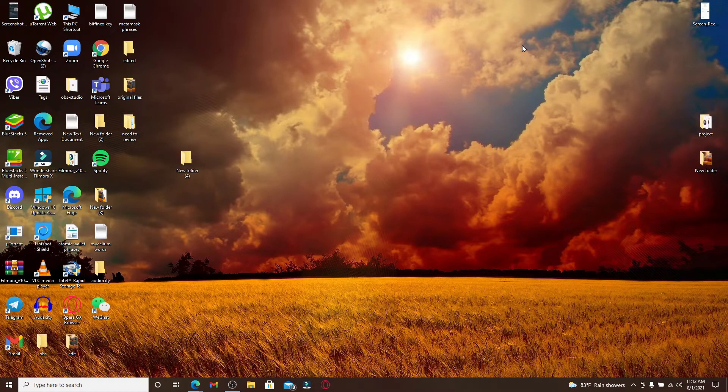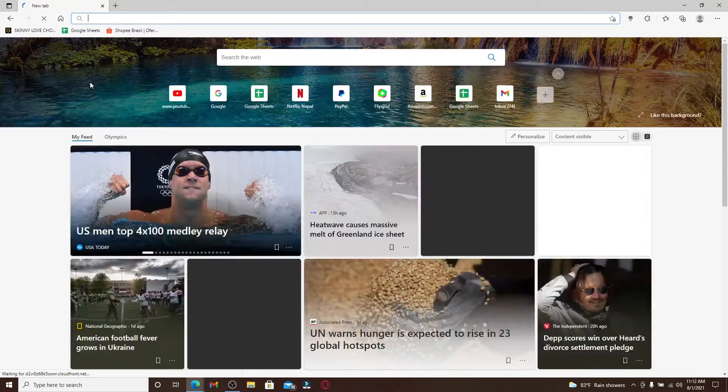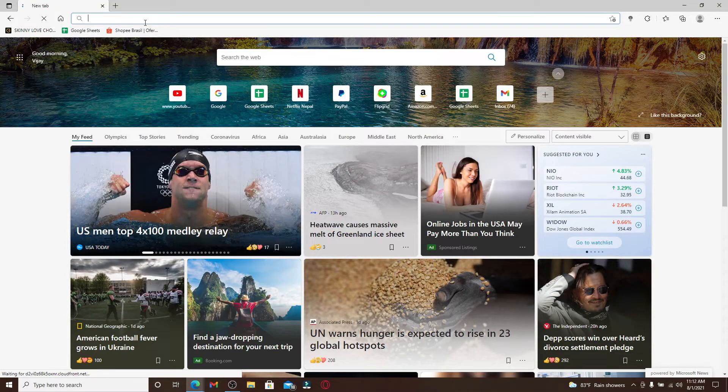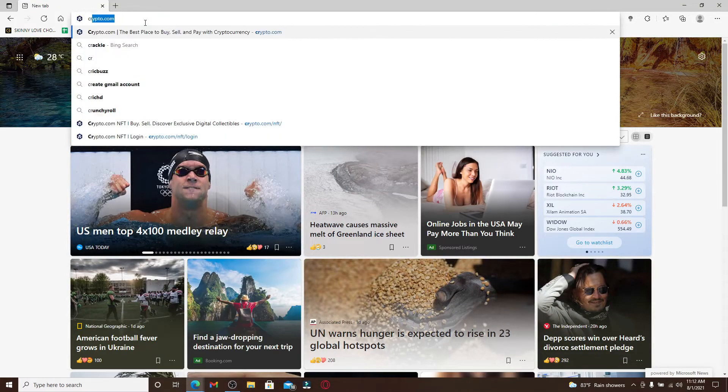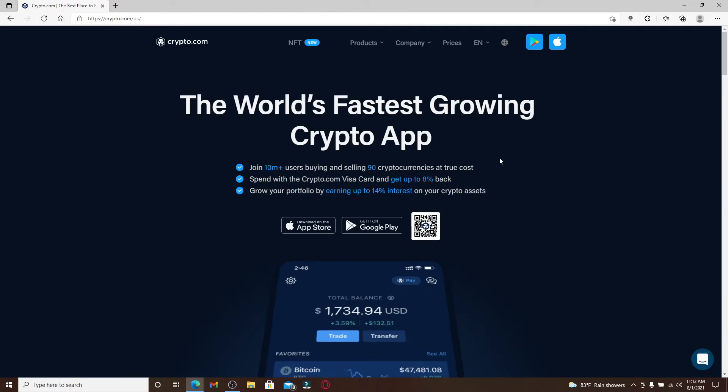Now let's get started. Open a web browser and go to the address bar at the top and type in crypto.com. Press enter and you'll end up in this page.